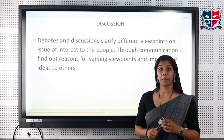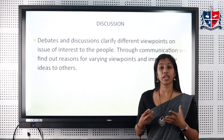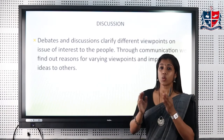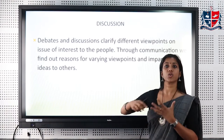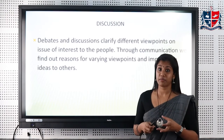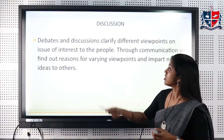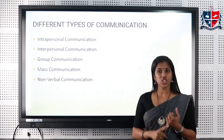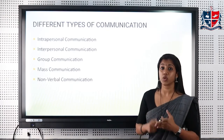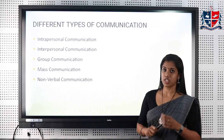Next we will be discussing the different types of communication. While communication is essentially exchanging information from one person to another, we actually pass through different levels of communication in our daily life. As you can see on the screen, the types are: intrapersonal communication, interpersonal communication, group communication, mass communication, and nonverbal communication.